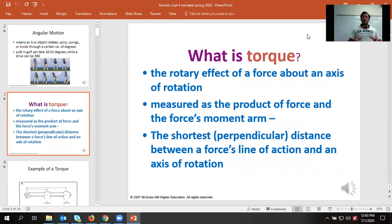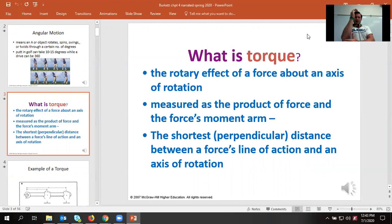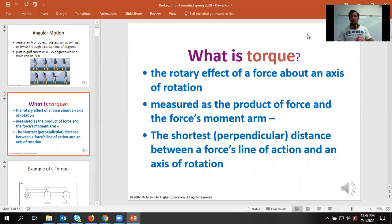Torque is the rotational force about an axis. Before we had force where we're just pushing into another object; now torque is the force we're producing along that axis, effectively the product of the force multiplied by the moment arm — essentially the length of the lever we're applying the force to. That's going to be equal to the shortest perpendicular distance between a force's line of action and its axis of rotation.